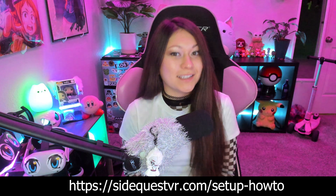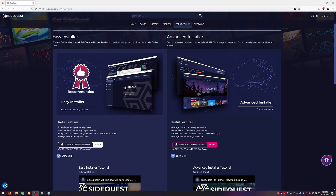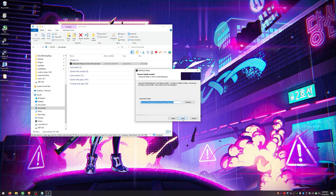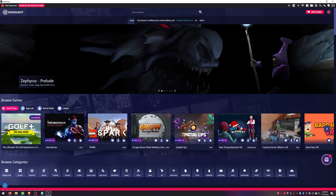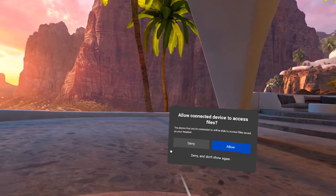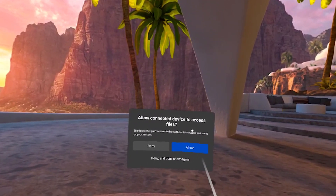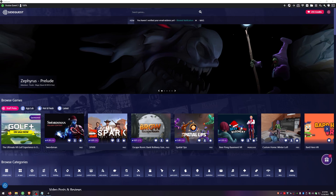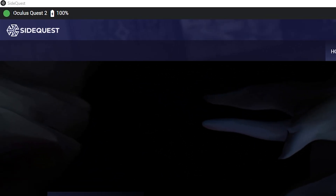Next up is SideQuest, which allows us to install BMBF on our headset so we can get the modded Beat Saber. Go ahead and type this into your search browser or click the link in the description below. Click the download for the advanced installer. Once it's done downloading, go ahead and run the app. Click Next, choose what location you want it to install to, and then hit Install. Now that SideQuest is installed, we need to connect our headset. Plug your Quest 2 into your PC and you'll get a pop-up window asking you to allow the connected device to access files. You want to say Allow — there have been times where I've gotten more than one pop-up, so make sure you allow all of them. After you've done that, you should see that you're showing connected in the top left corner of SideQuest. If you're not showing connected, make sure you've allowed all the notifications in the headset when you plug it in.